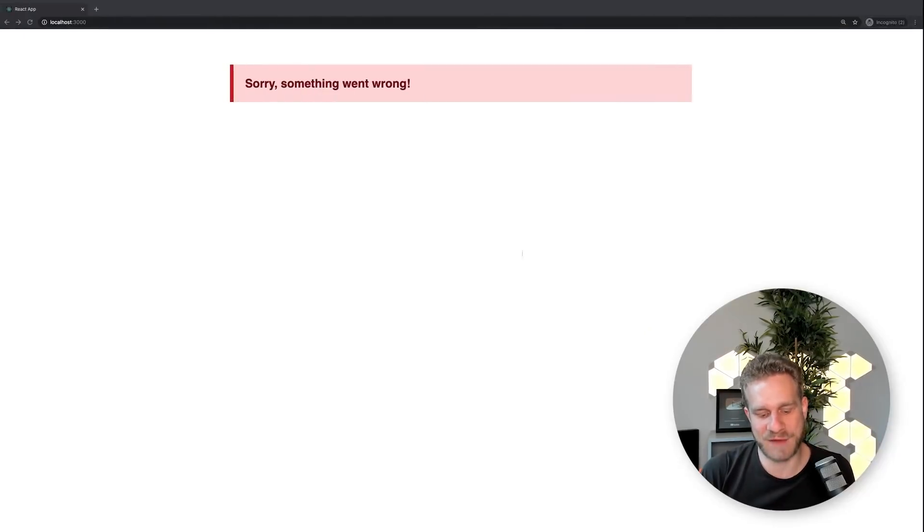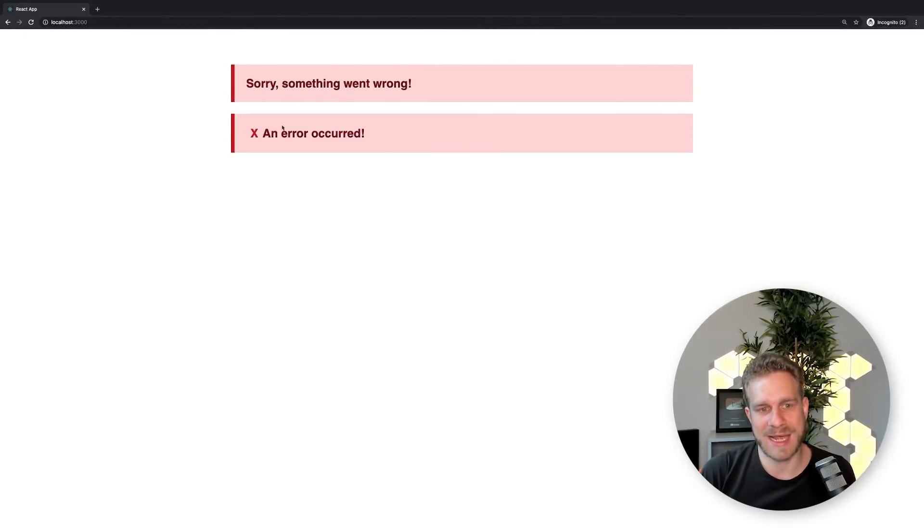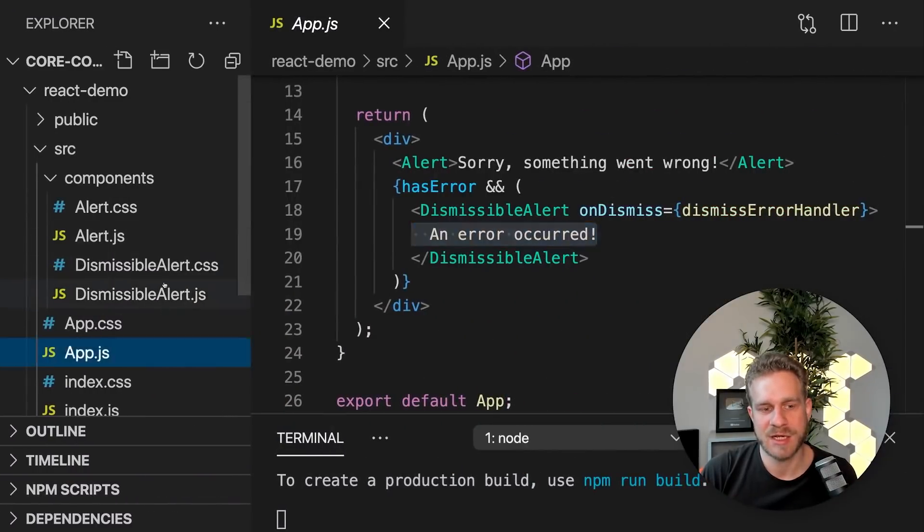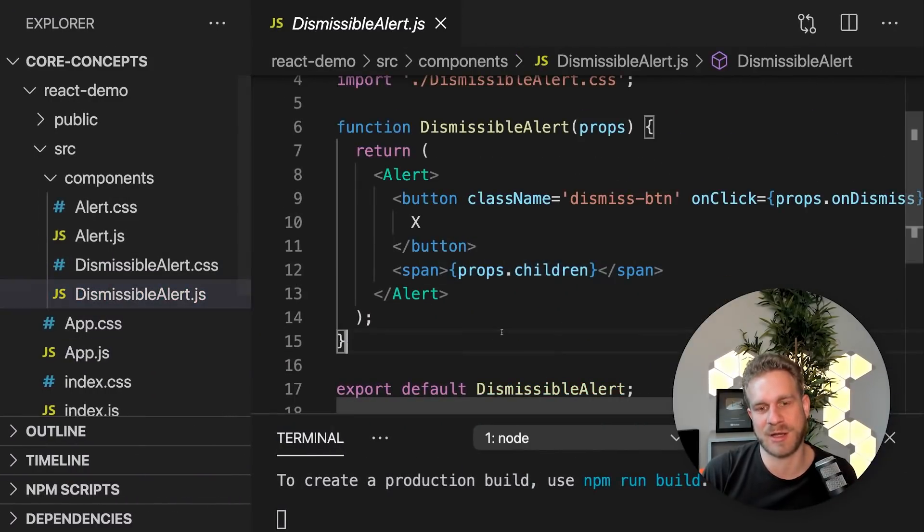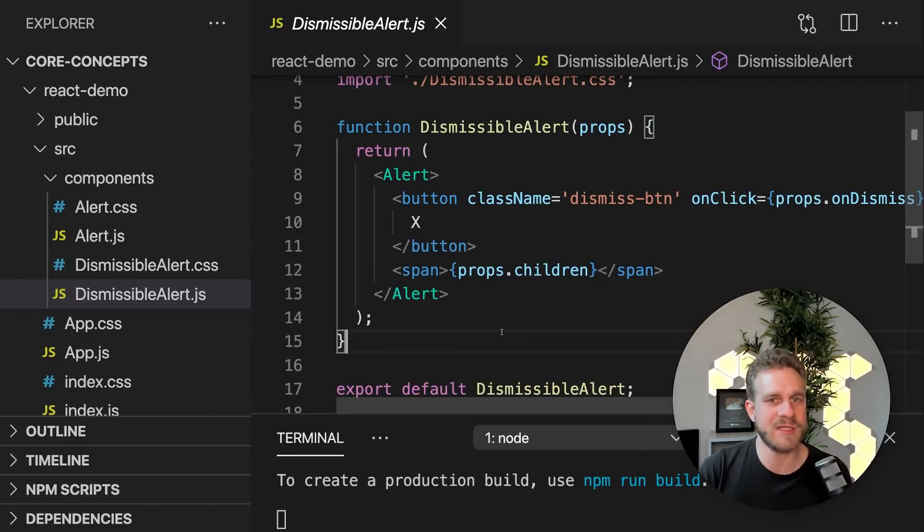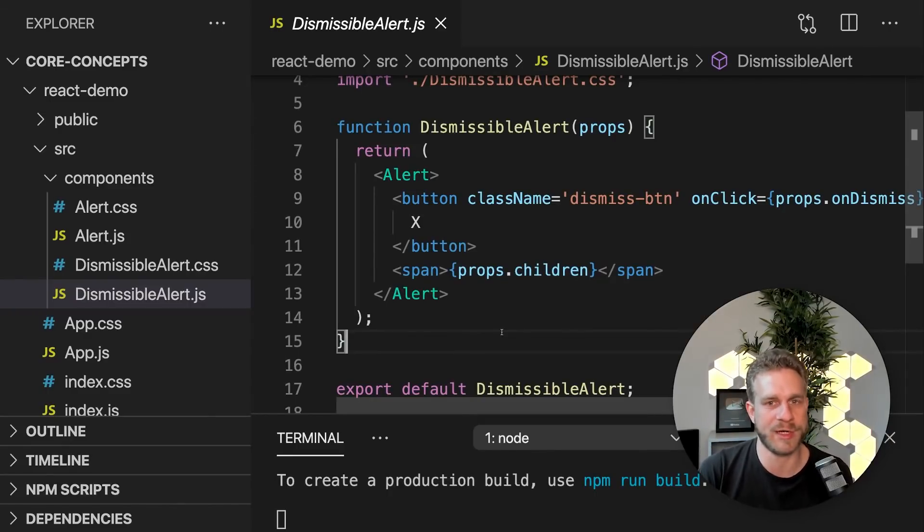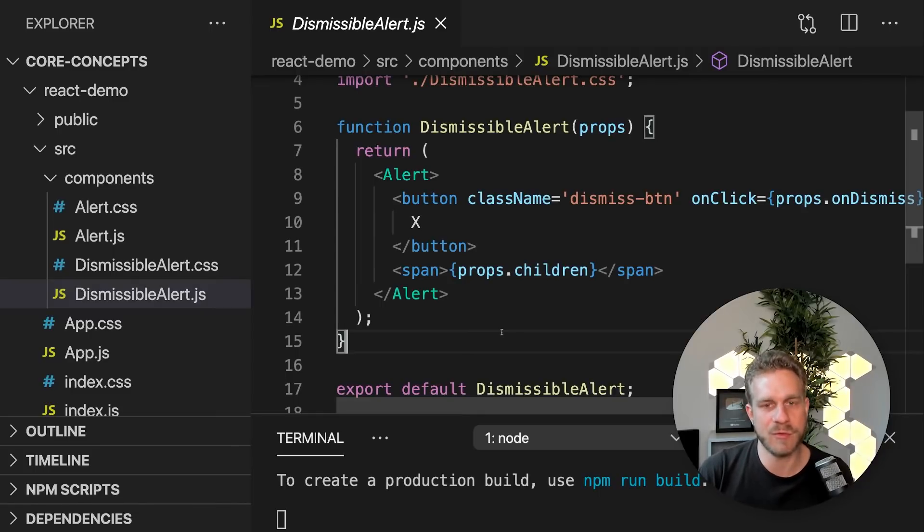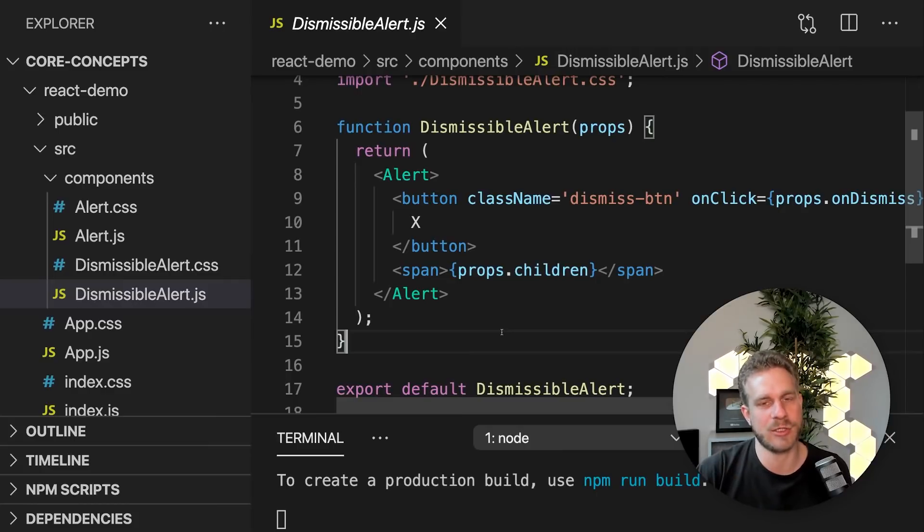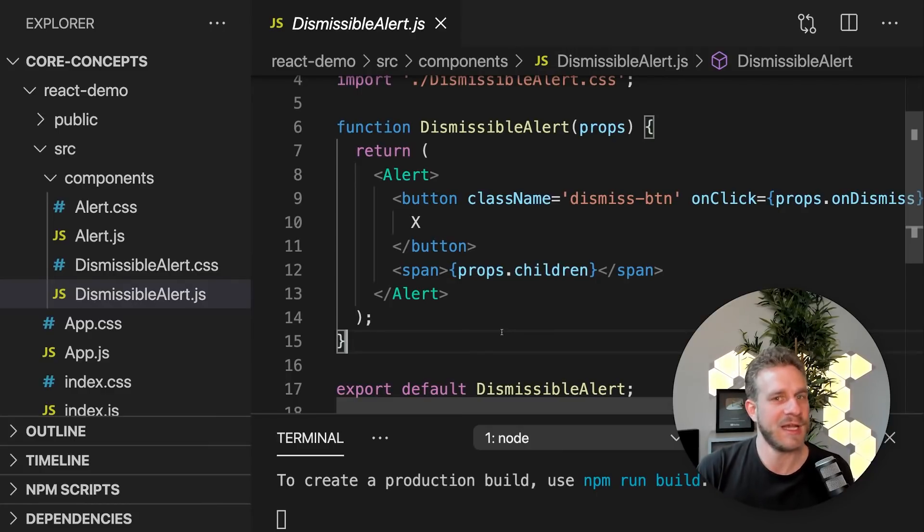But we have this extra functionality of being able to close it just because of composition here. Now, you were probably already using composition when you were working with React or with Vue or with Angular. And I want to say that Vue and Angular also know that feature.